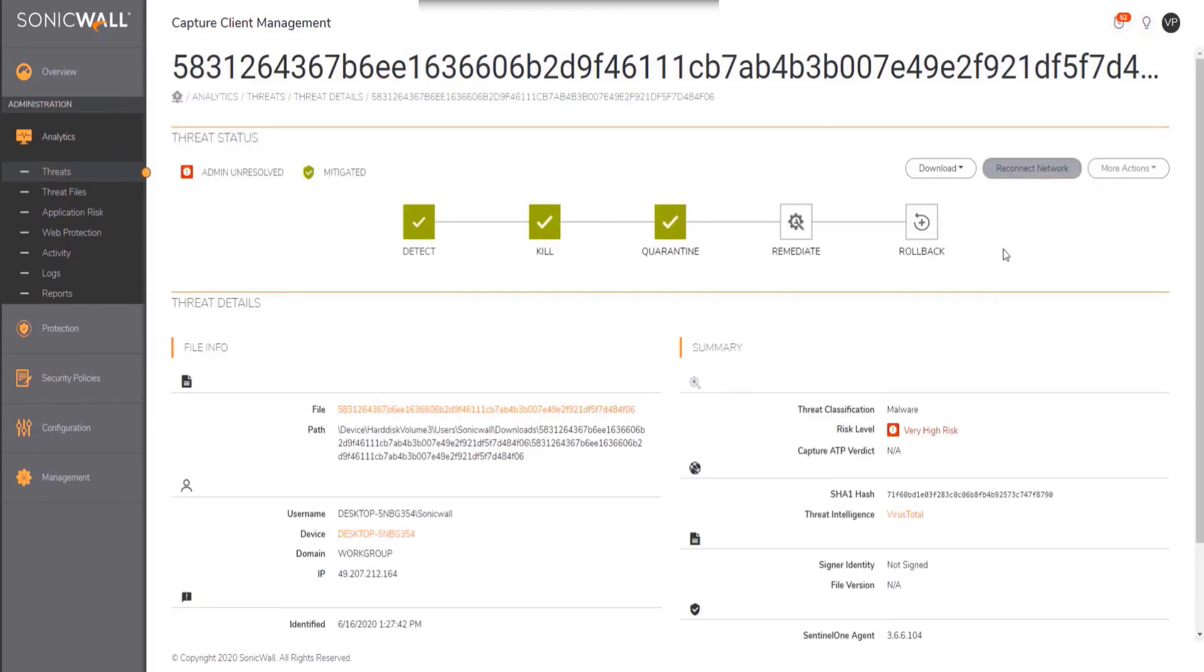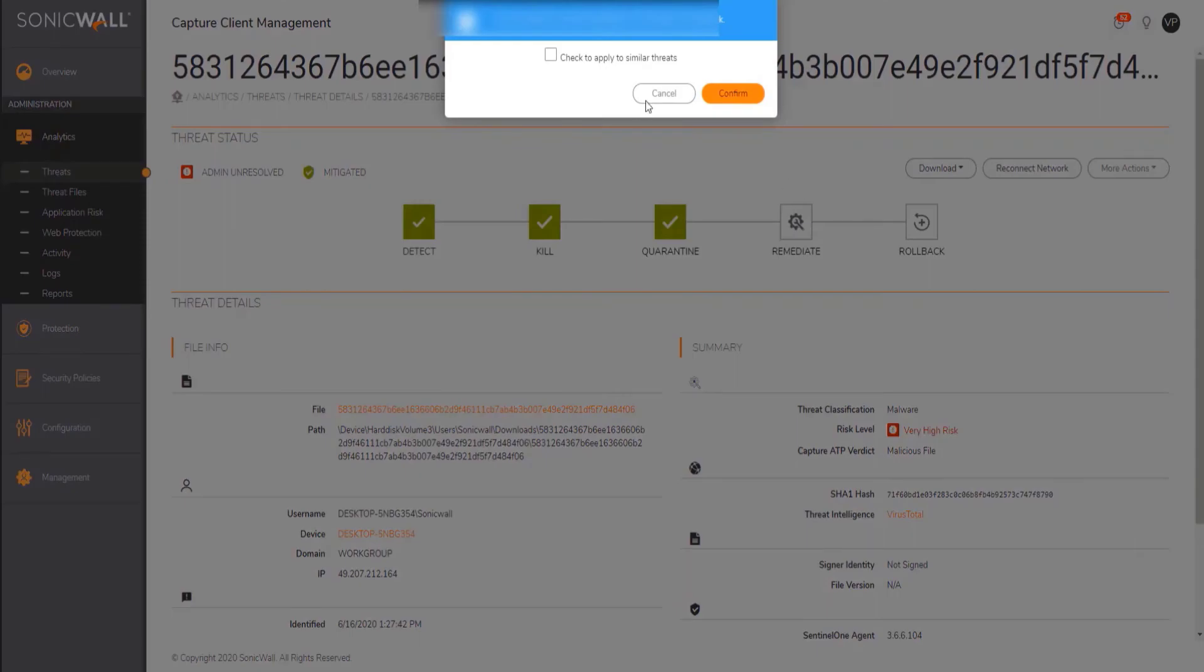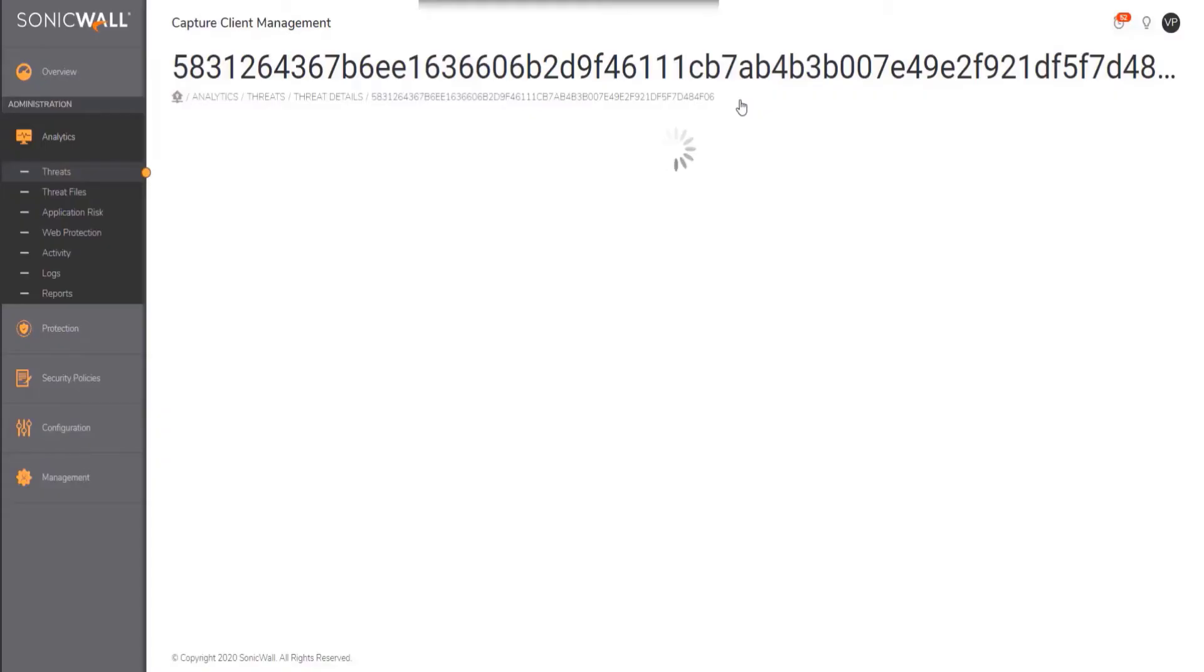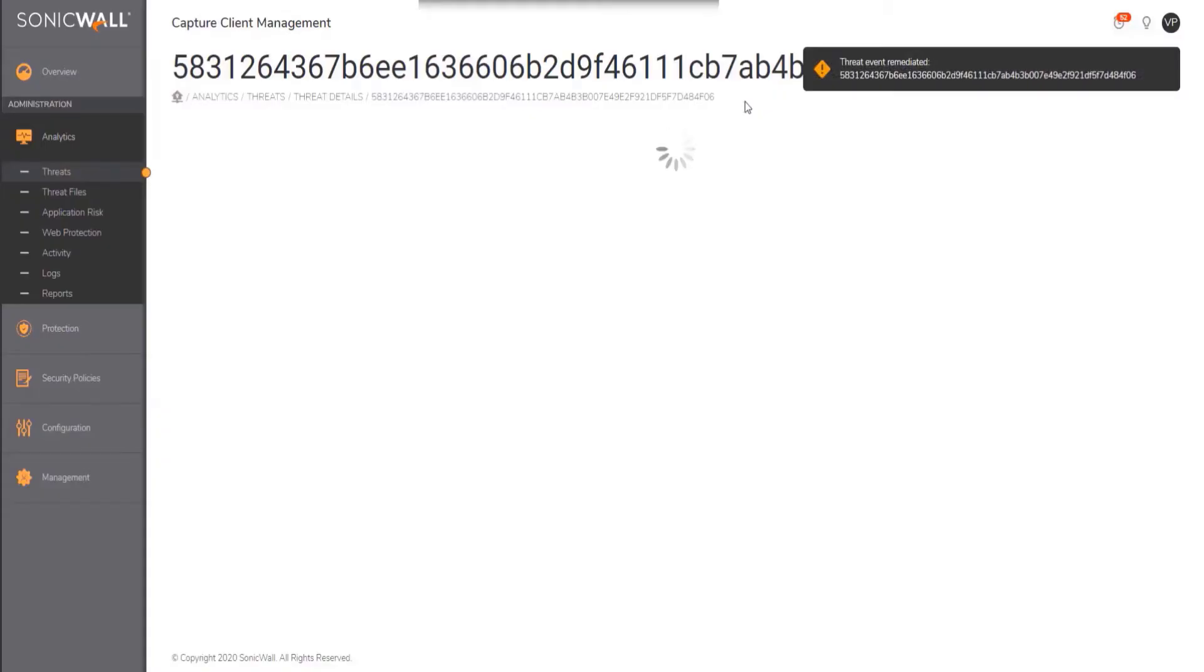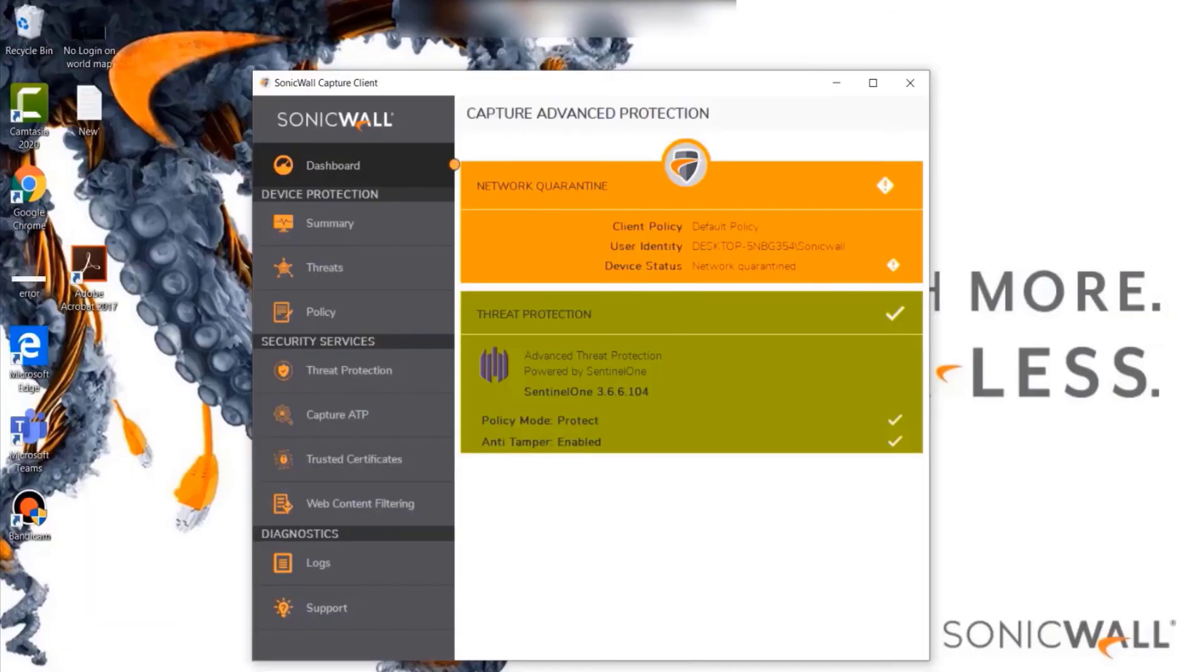With a single click of a button, the administrator can bring the machine back online. Once the action is triggered from the Capture Client Management Console, the endpoint properties are automatically updated and a notification is triggered to the end user.